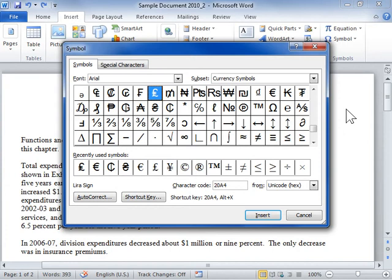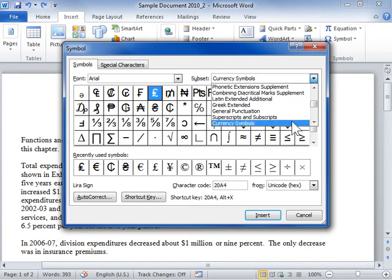Click the Symbols tab. Then, from the Subset drop-down, select Currency Symbols.